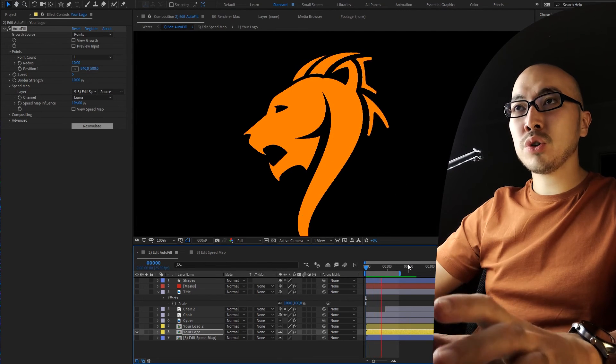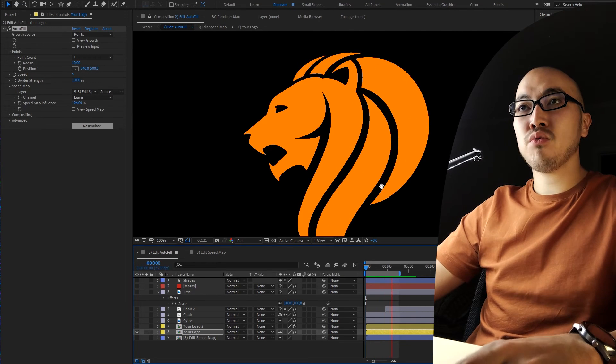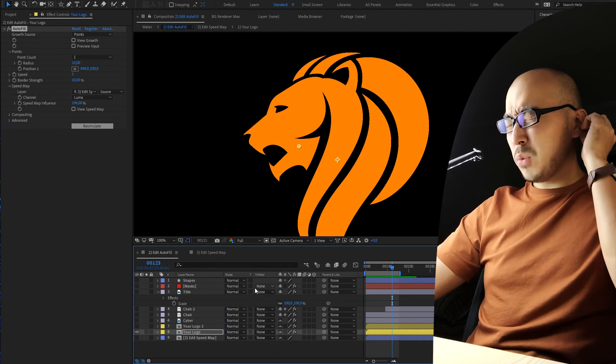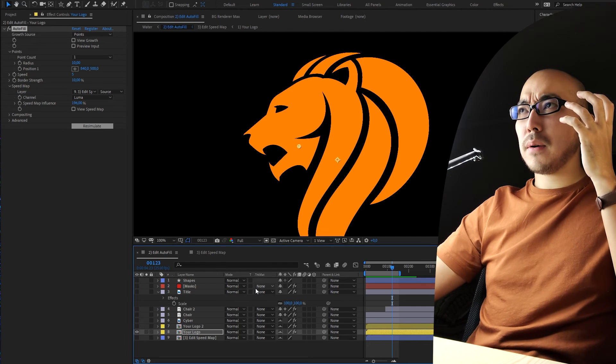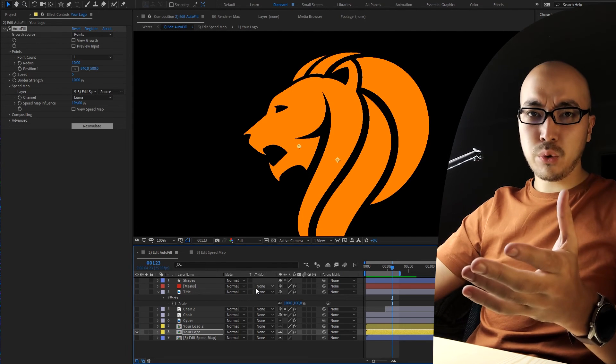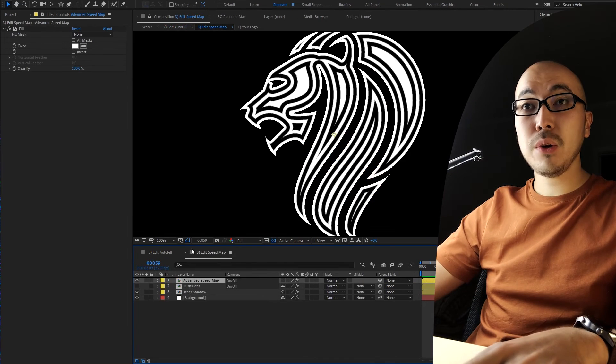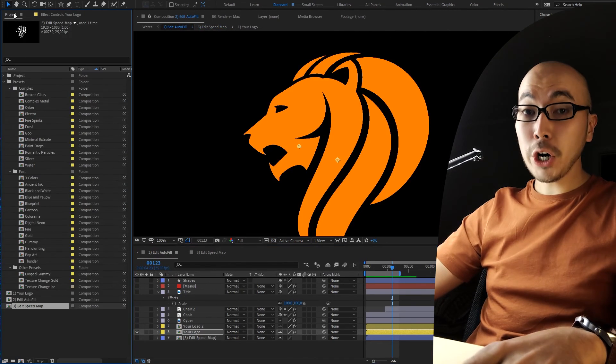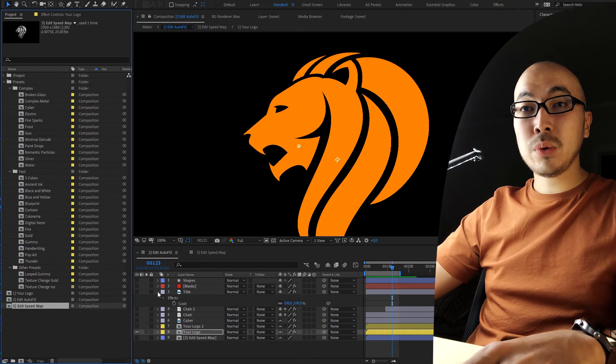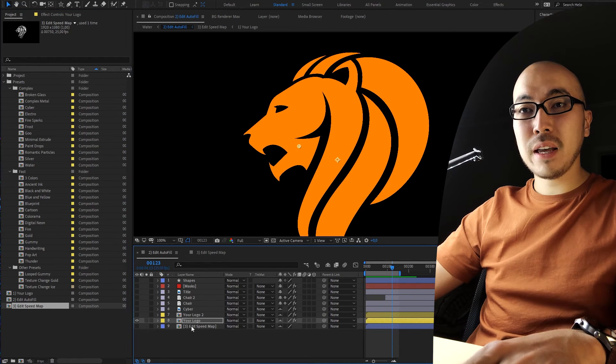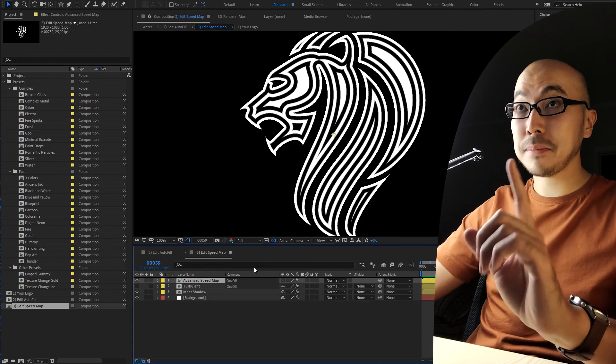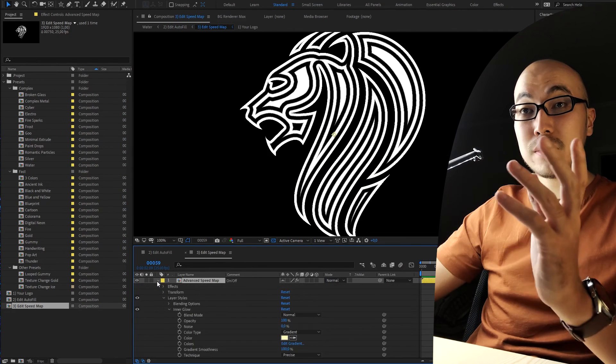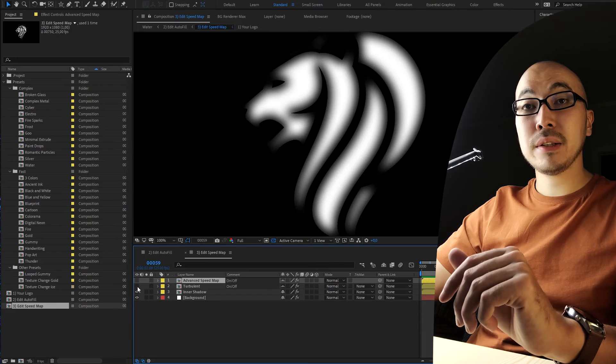But moreover, you will get 25 colorful presets you have seen in the promo video and right now we're working in this template with all those presets. In fact you will get also this speed map, this multi-line speed map. In fact it's just inner glow with gradient and you already could play and experiment.